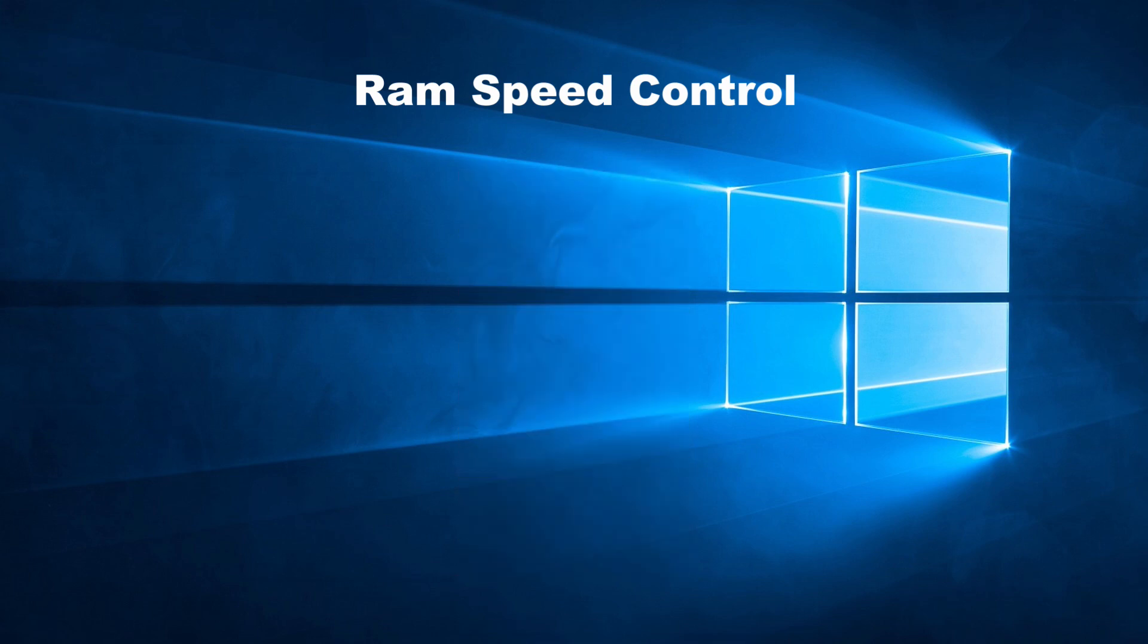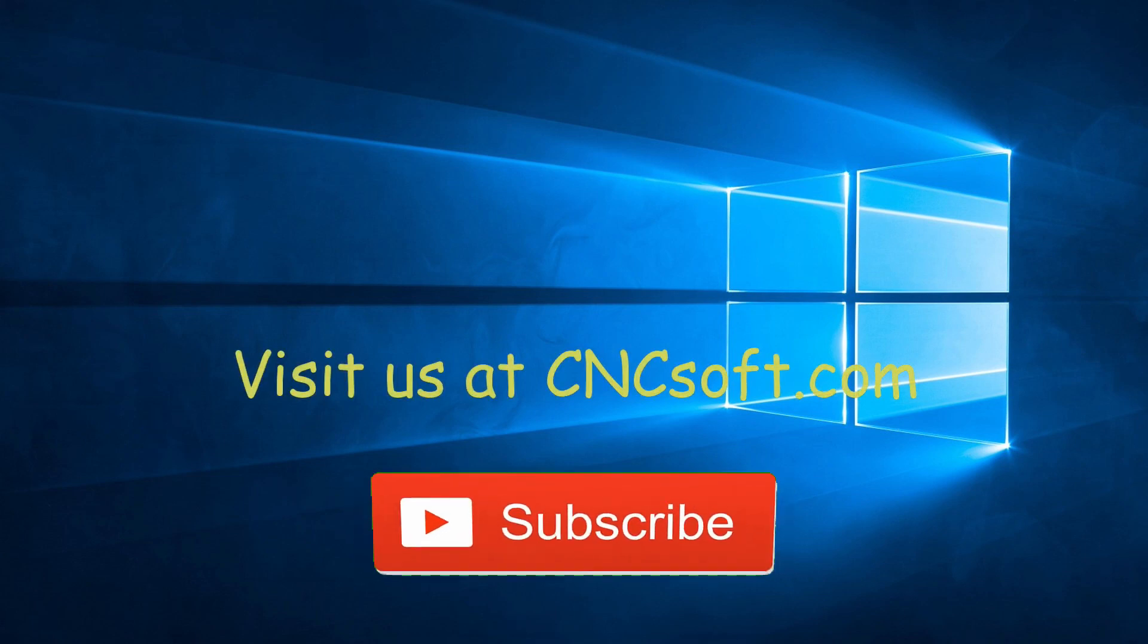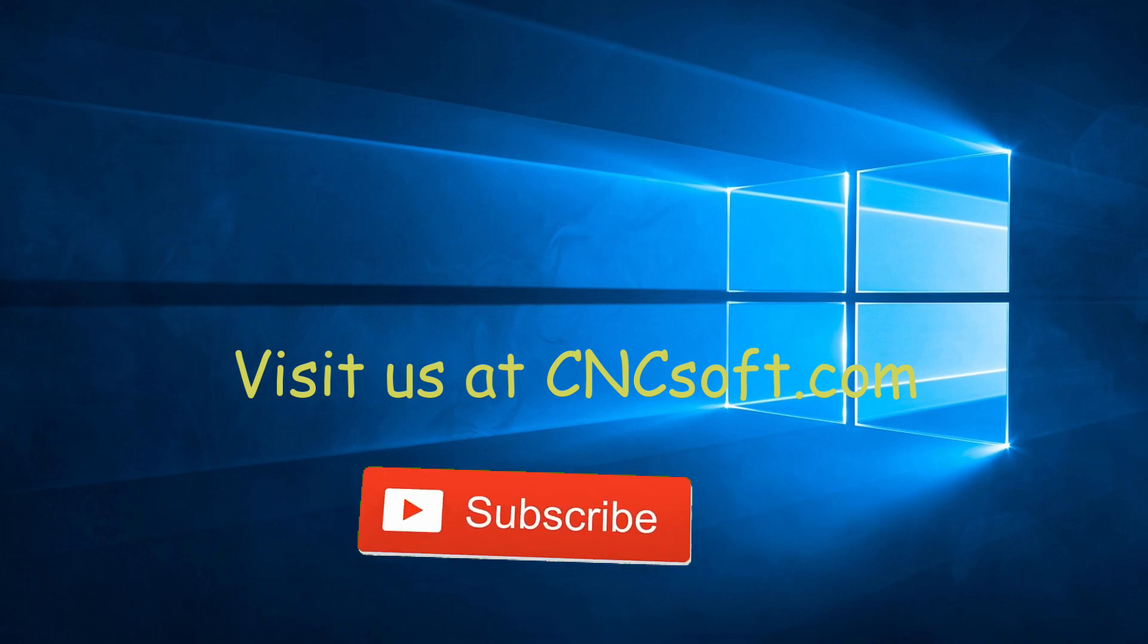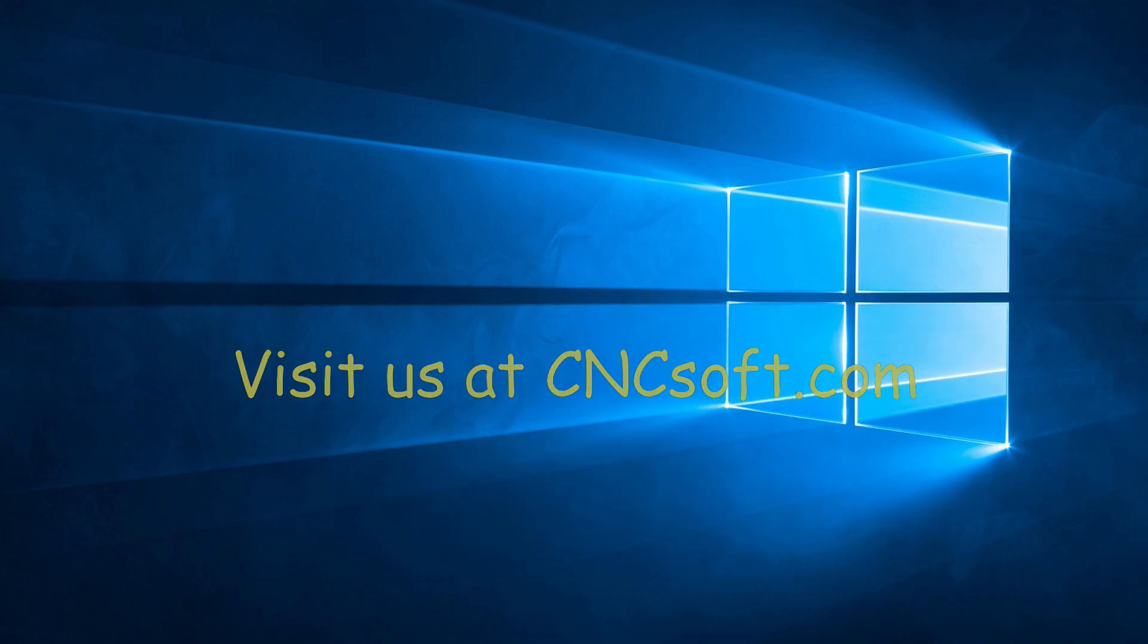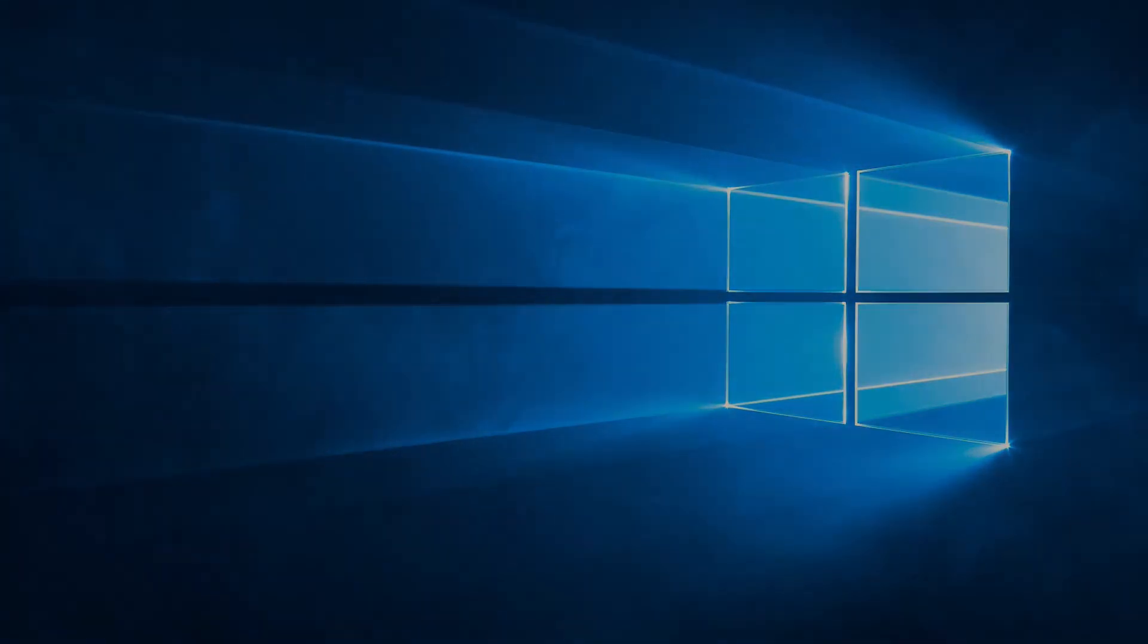If you have any questions or comments, please post them below or email us directly at support at cncsoft.com. See you soon in the next video as we continue our punch programming course series. Please subscribe to our channel and click the bell icon to get notifications every time a new video is released. See you soon in the next video.